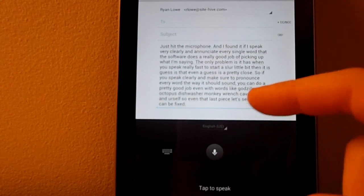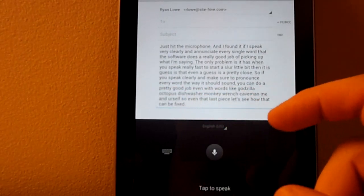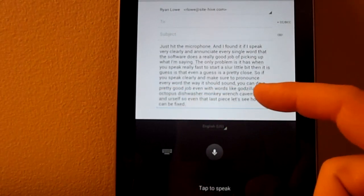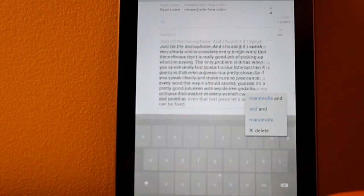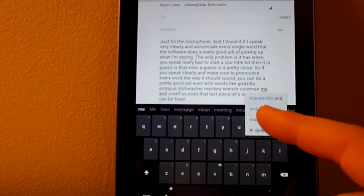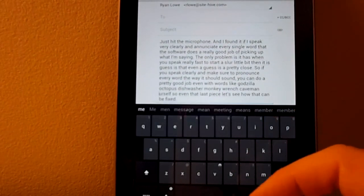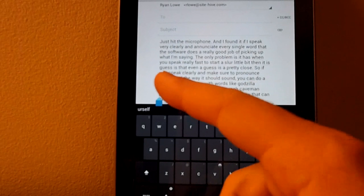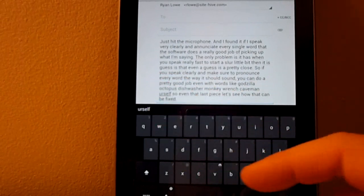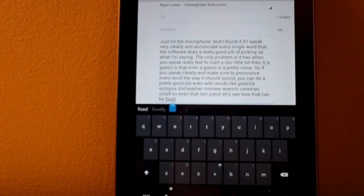So it tried to do me-and-yourself instead of neanderthal, which is a pretty difficult word, and it did me-and-ville, so I can just delete that and type in neanderthal, but I'm not going to make you guys watch that.